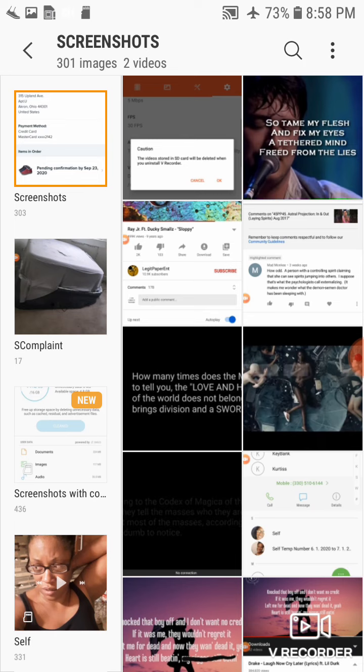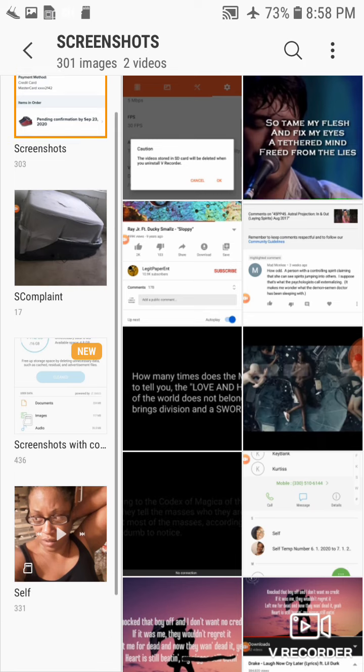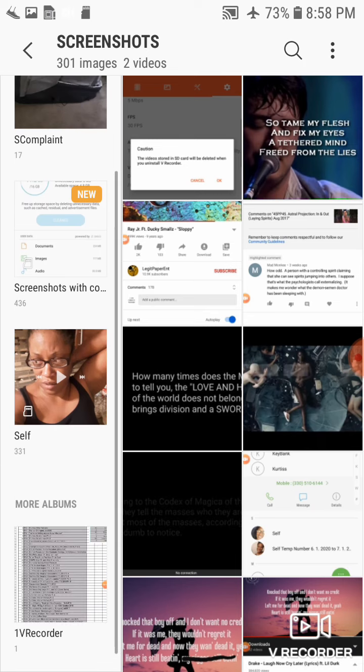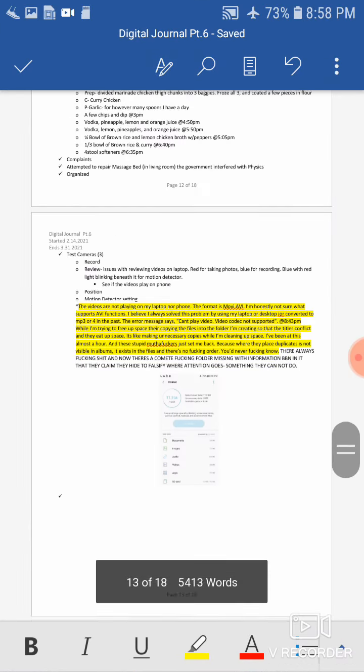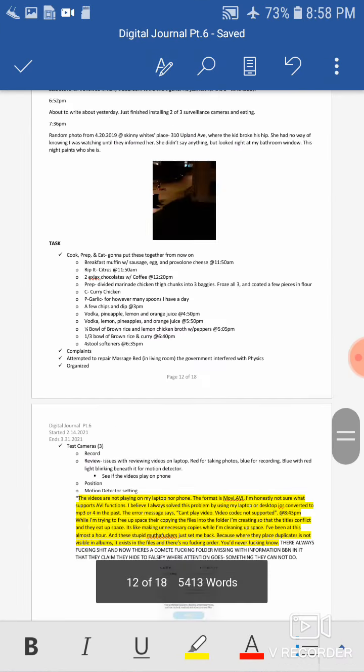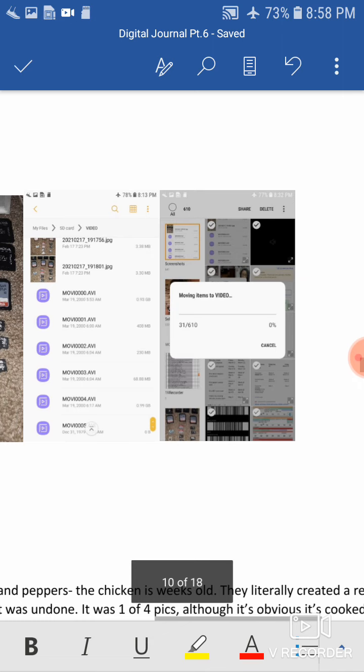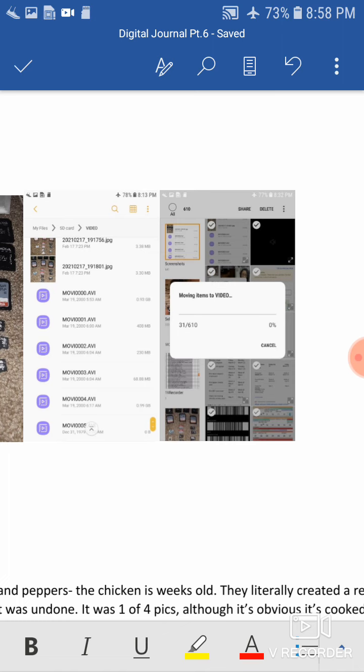So originally I had 610 screenshots, and I also had, there was only four folders. There was screenshot, self, video, and V1 recorder. I'll show you. So screenshots, self, video one, V recorder, and that one where you see the SD cards, that's video.